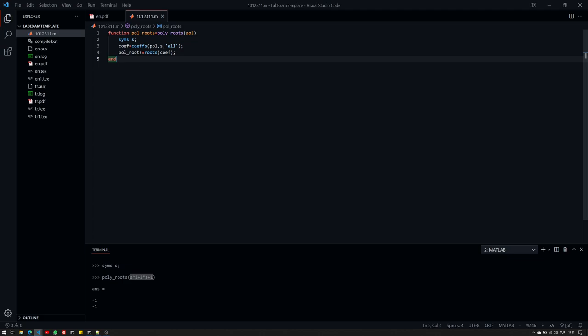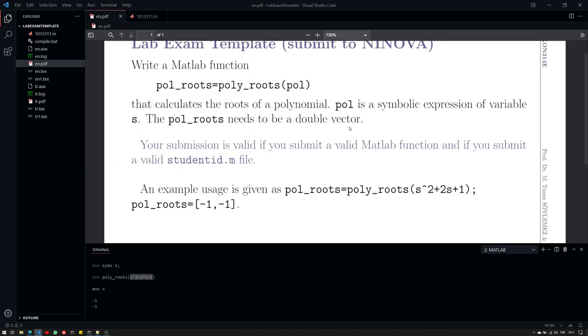So, let me summarize it to you. You will be asked to design a MATLAB function. It should be a working M file. It should be a function. The function name should be the same. The arguments should be appropriate. They should align with the requirements and limitations in the PDF provided. In this example, we did see that the poll should be a symbolic expression of variable S. Then it should work for these type of inputs. And the output should be a vector of doubles.